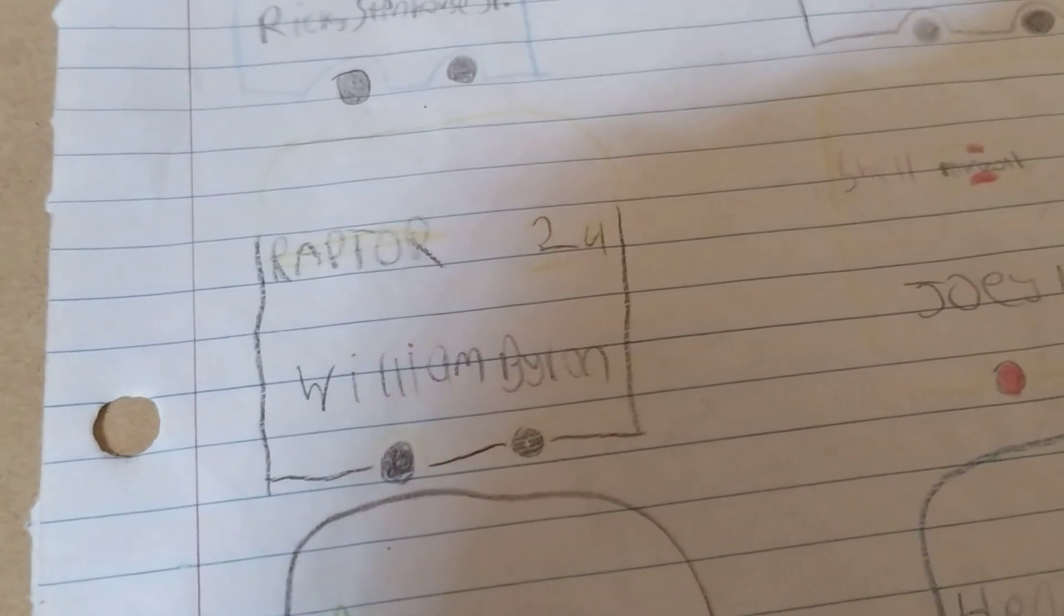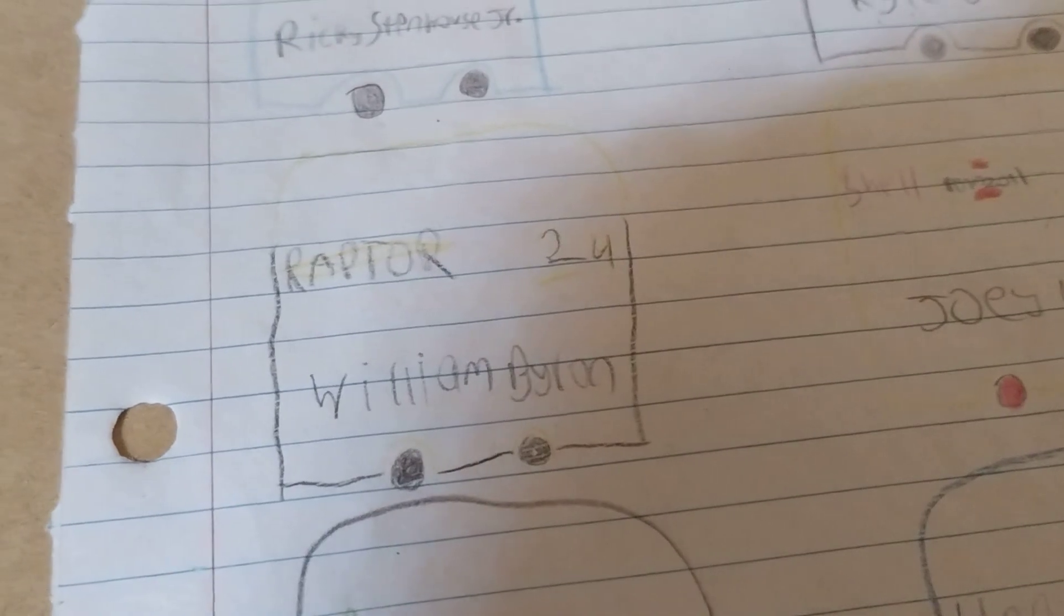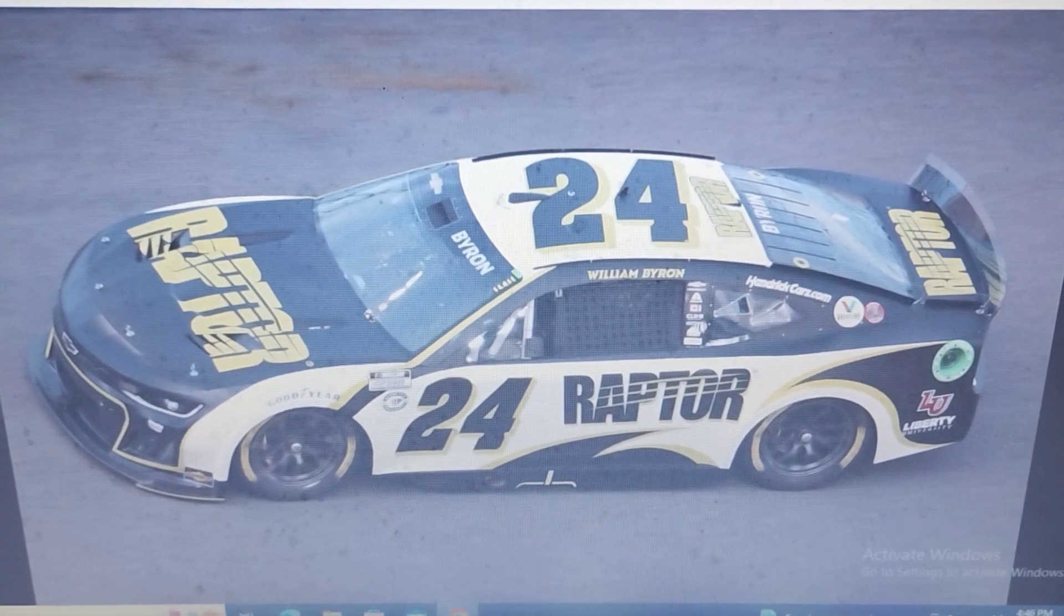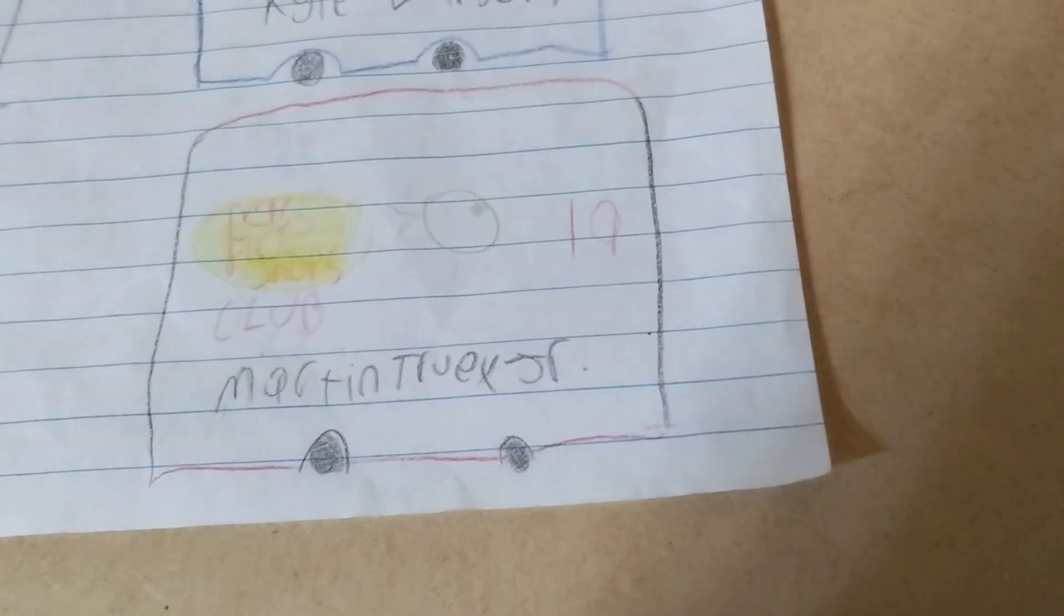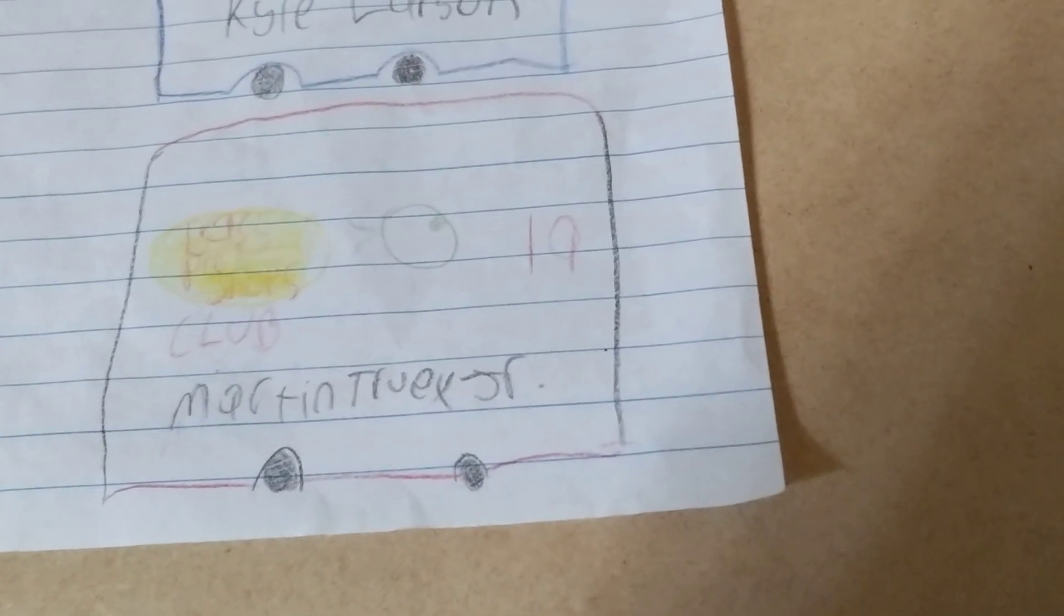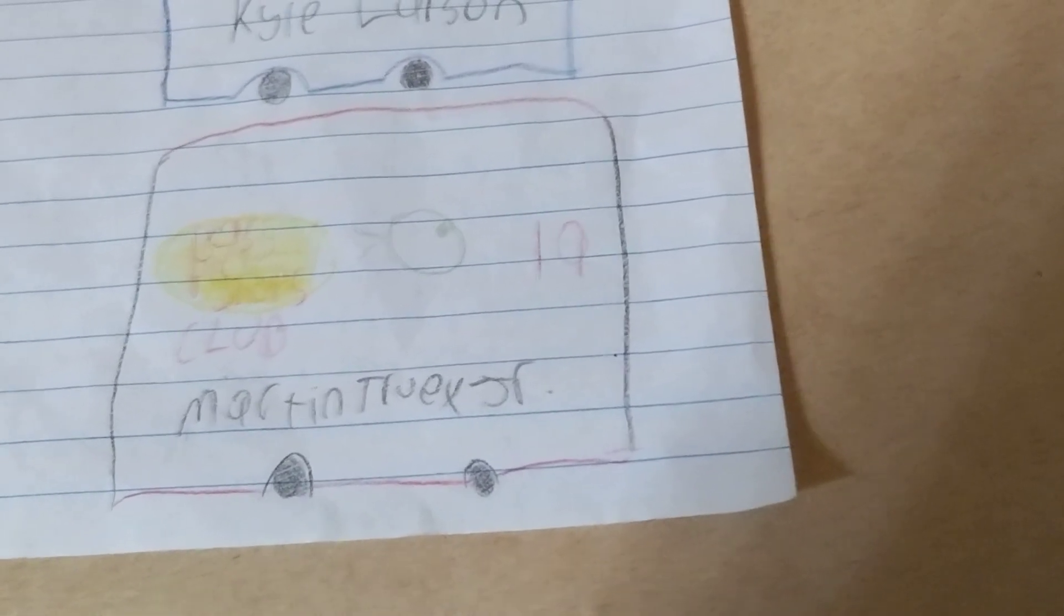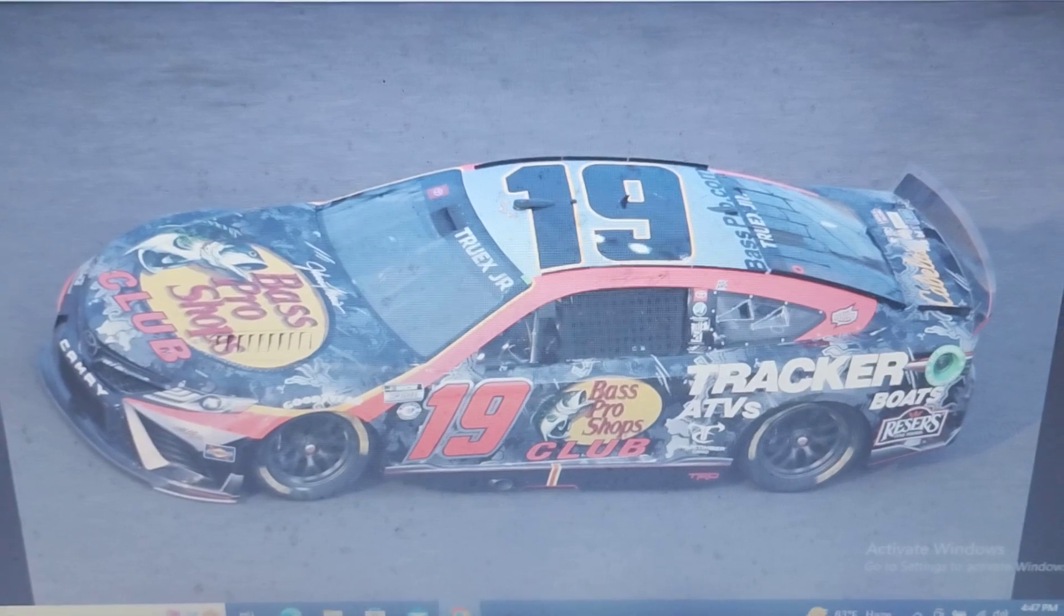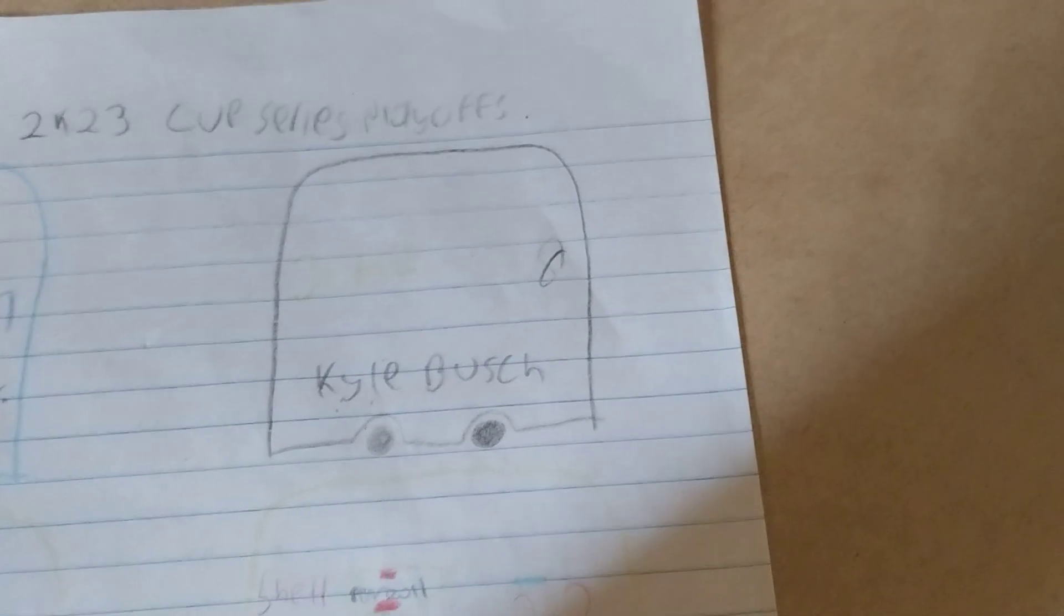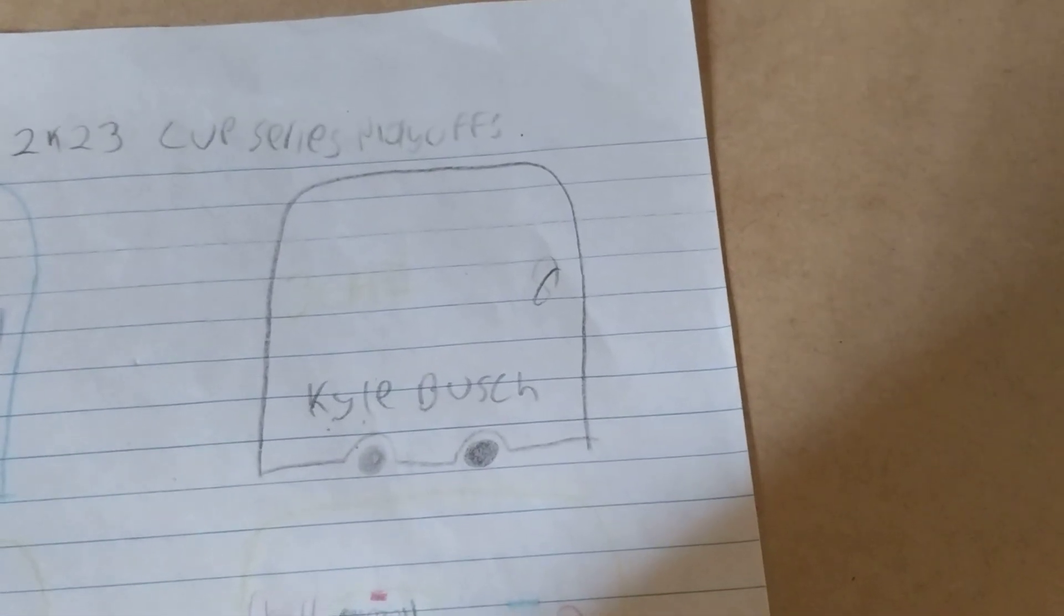So far, William Byron is still the only four-time winner this season. And two guys now have three. They are Martin Truex Jr. and Kyle Rowdy Bush.